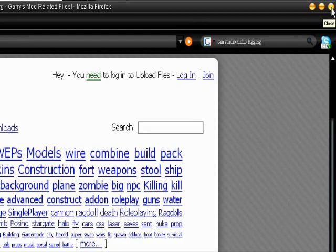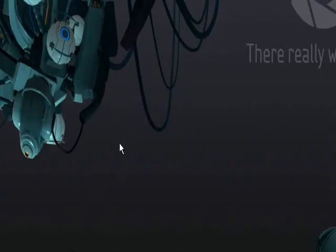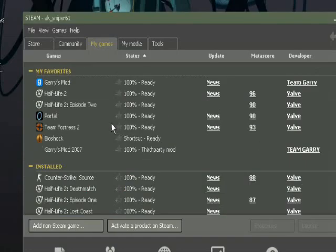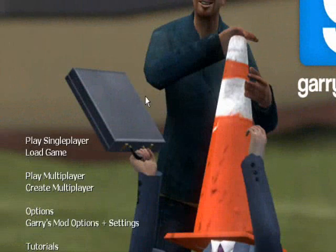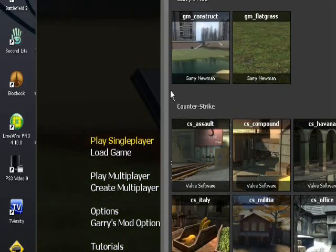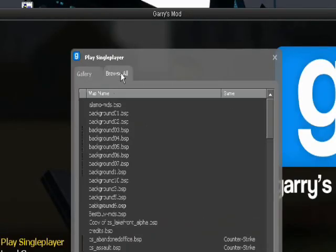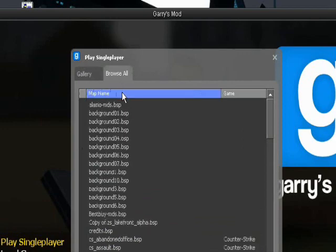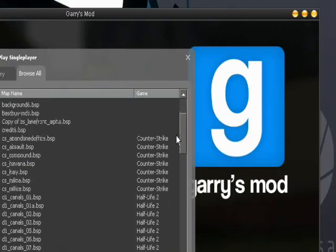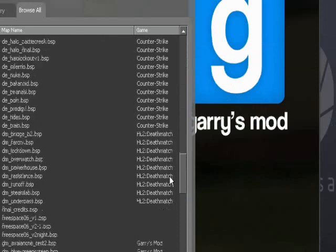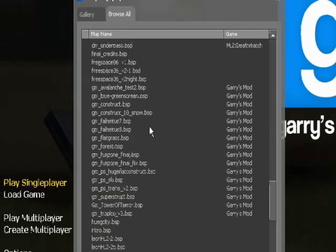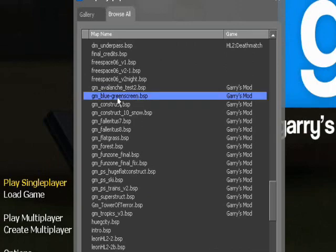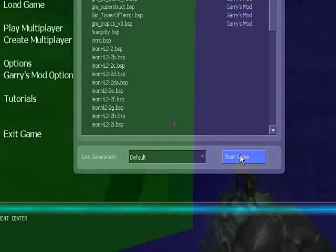So with that, you want to open up Garry's Mod. So bear with me as this goes. Okay, now once you get Garry's Mod open and you've added the map, you just got to go to Play Single Player. And after that, you want to go to Browse All. You go to that, and you just go down until you find GM, whatever it was. I use the blue and green one, so it should be right there. So you just double click that and hit Start Game, and wait for it to load.